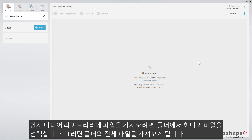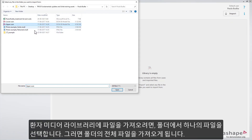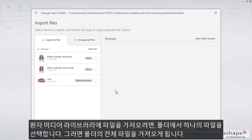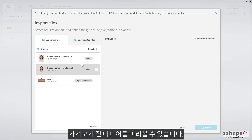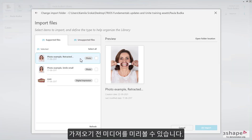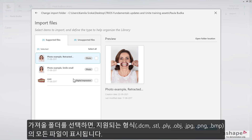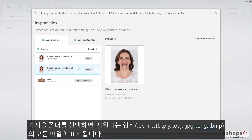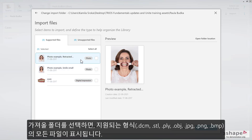To import files into the patient media library, select one file in a folder to get the whole folder content in the media import selector. You can preview media before importing. After selecting a folder for import, all the supported files — DCM, STL, PLY, OBJ, JPG, PNG and BMP — will be shown.